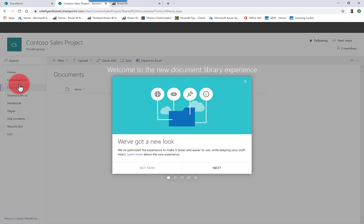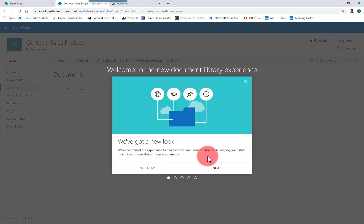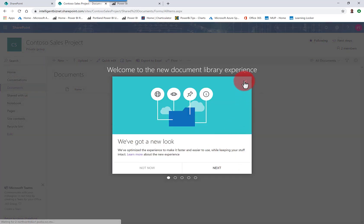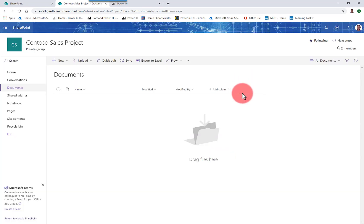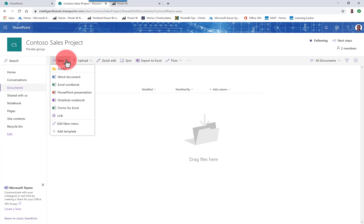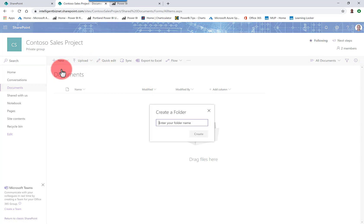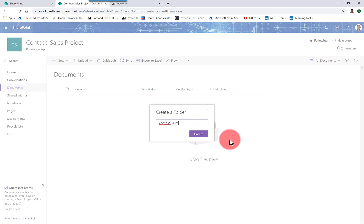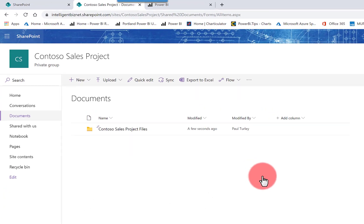So we'll go to the documents library within the new site. And here I'm going to add a new folder. So, of course, I get this welcome to the new site splash screen. But here I'll click new and folder. And we'll give the folder a name. So this is going to be my Contoso sales project files folder. So we'll create that folder.